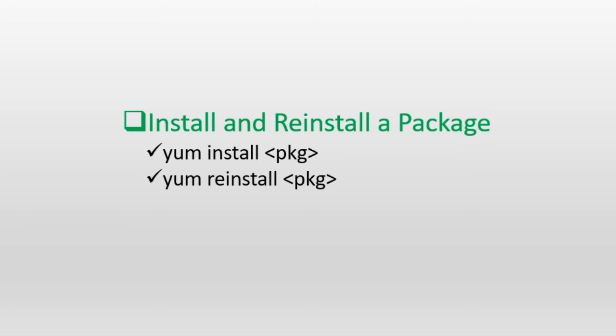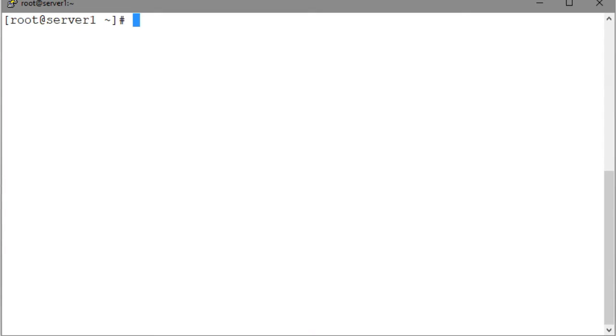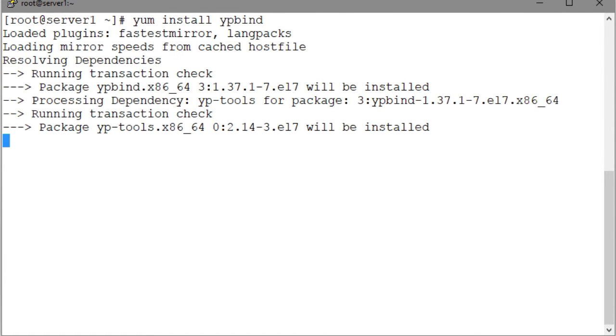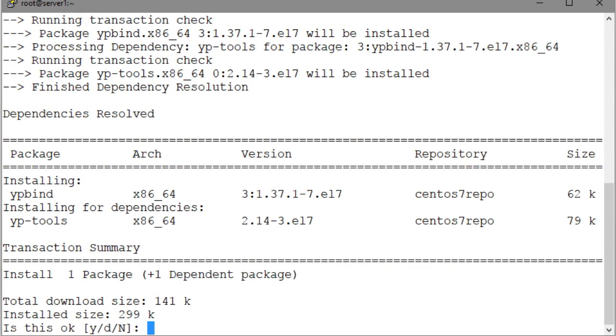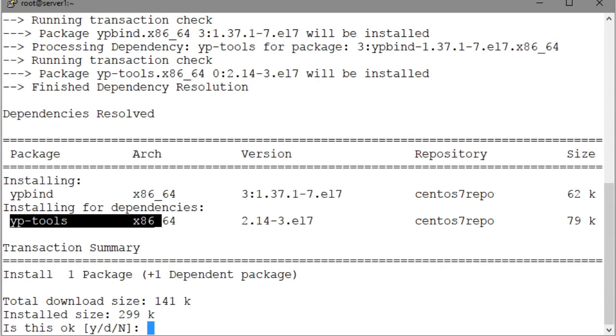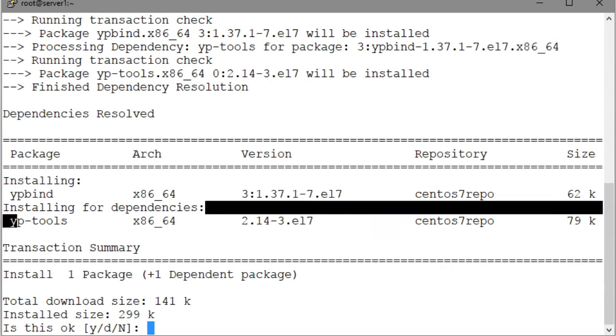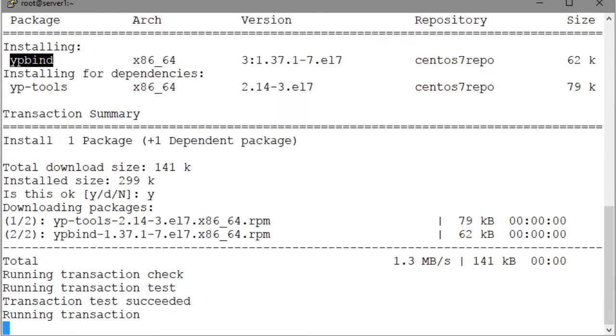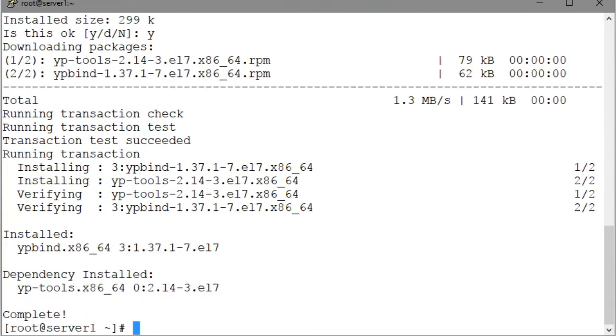Let's install a package called ypbind with YUM install ypbind. Notice that the command has automatically selected another package called yp-tools to satisfy the dependency. The dependent package will be installed first, and then the actual package that we specified at the command line. Enter a Y here to confirm the installation. And as you can see, the packages have been installed successfully.